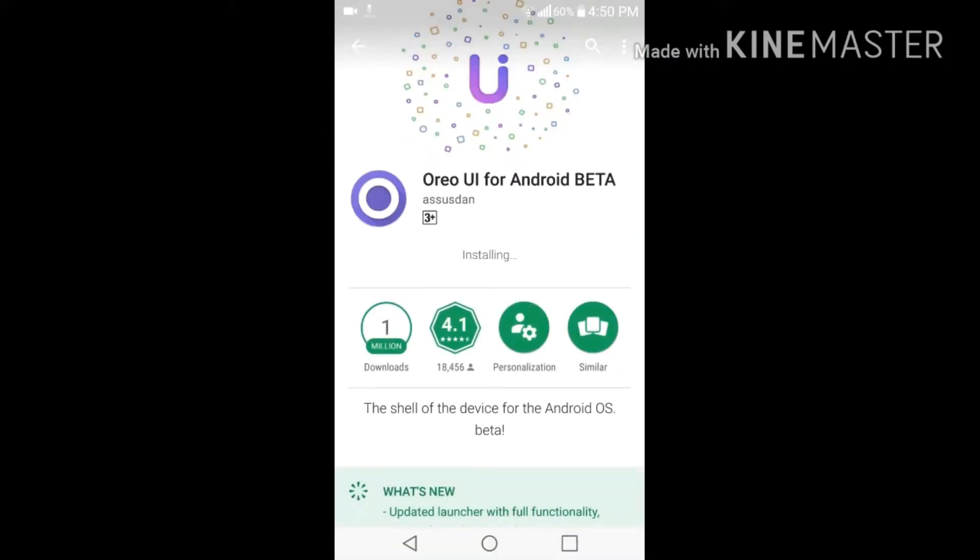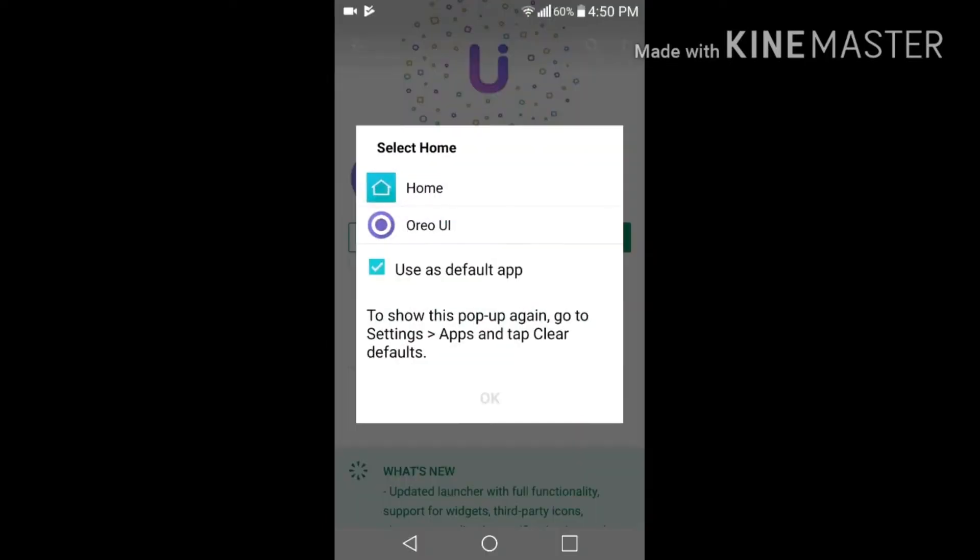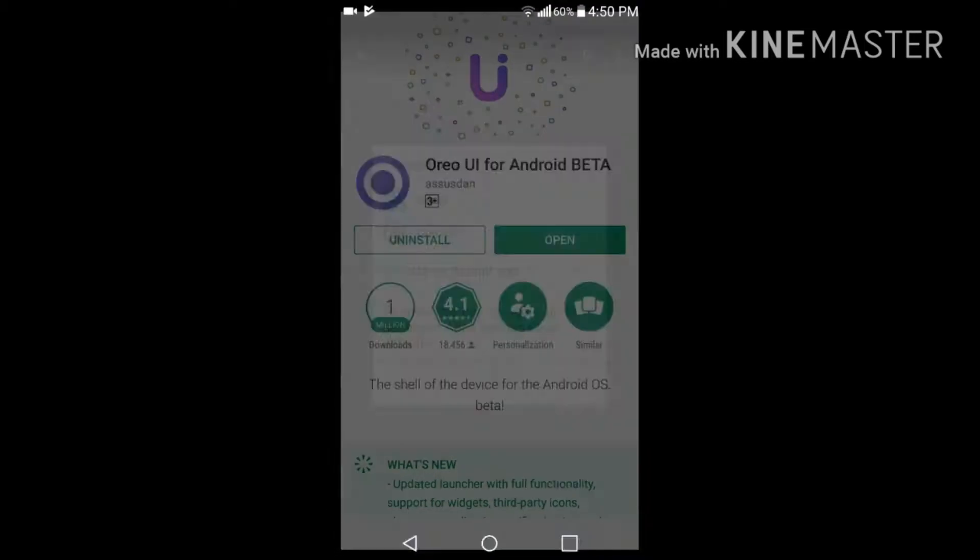This is the application you have to download: Oreo UI for Android beta. This app is in beta testing, which means it would not give you every feature of it. But when this app launches officially, it would give you every feature it contains. Over here it's asking for Oreo UI.